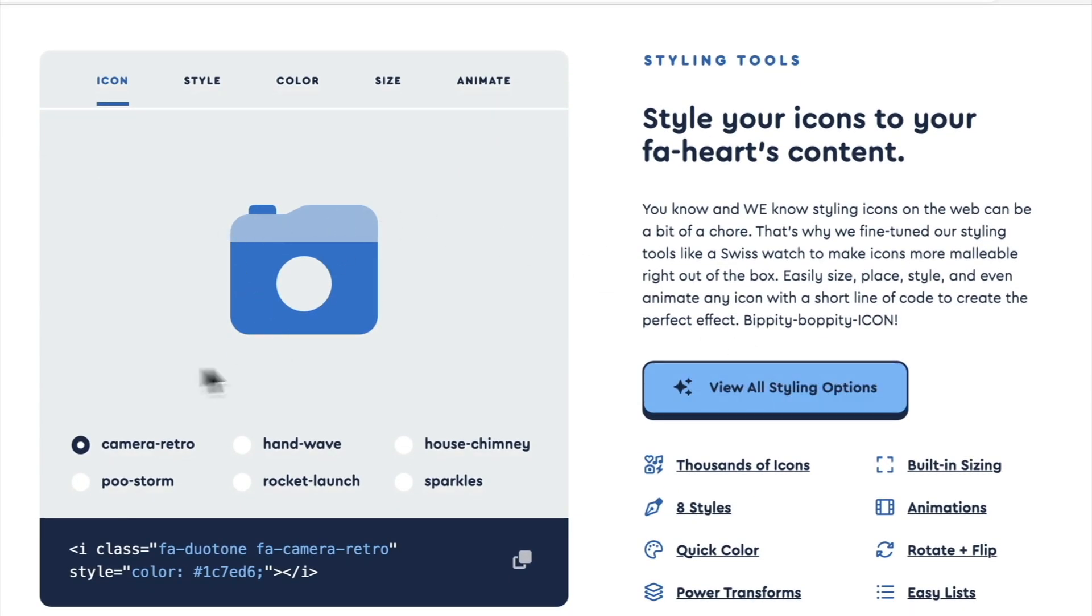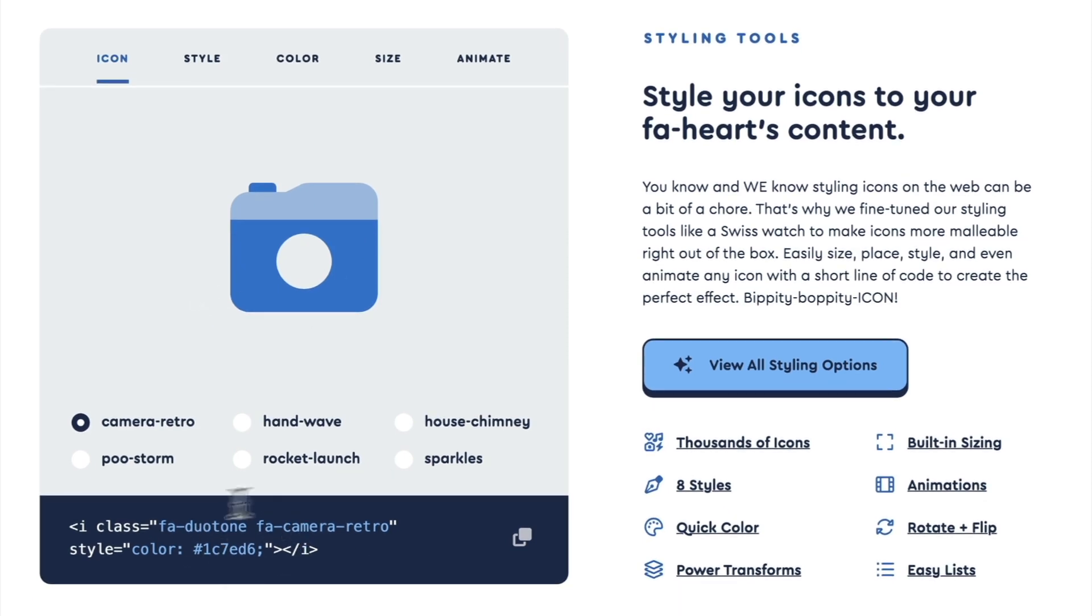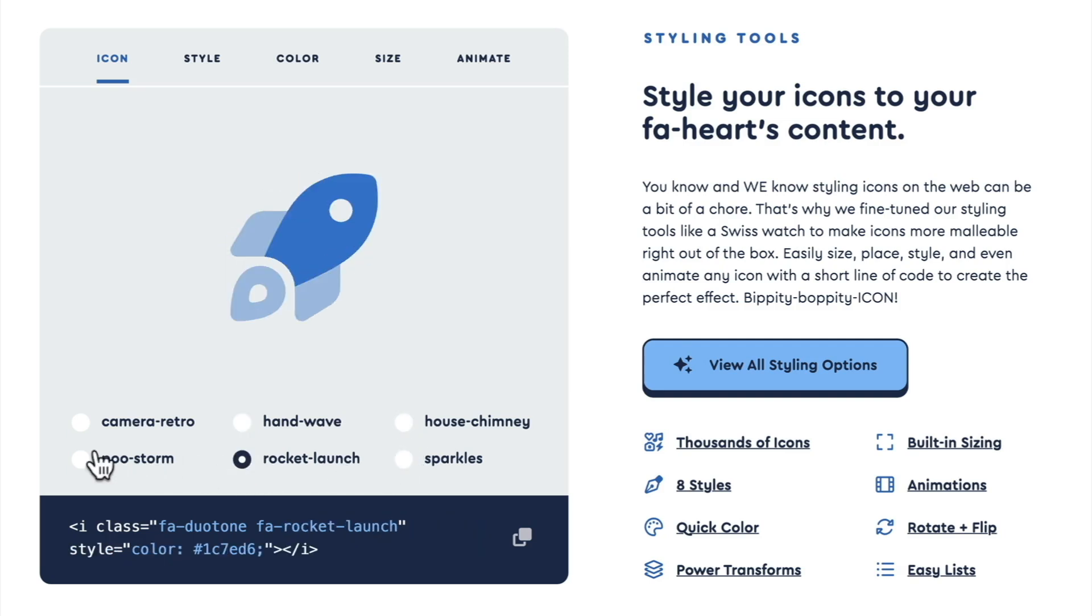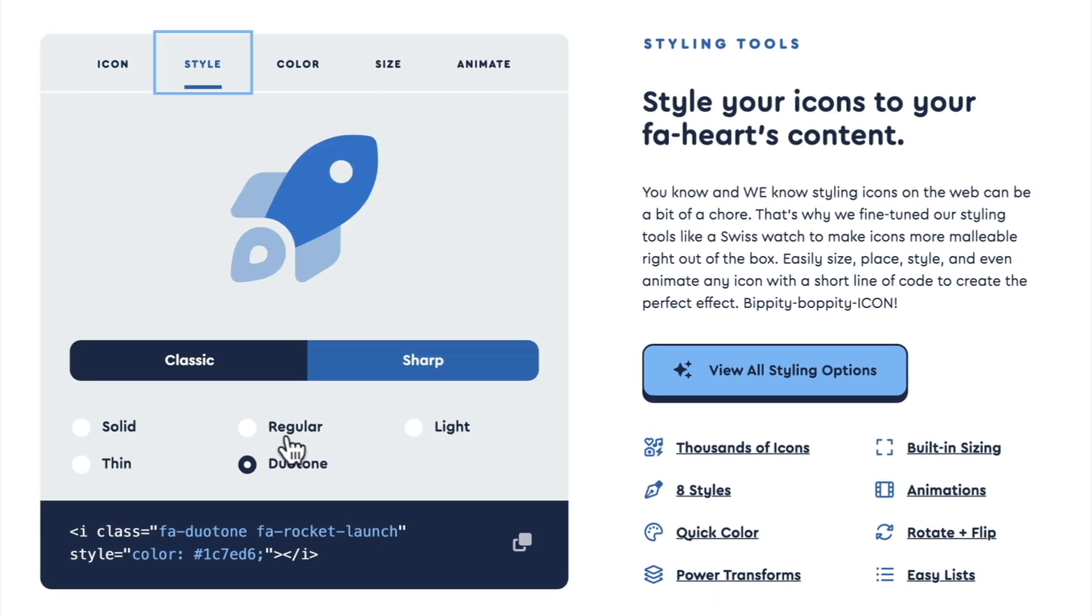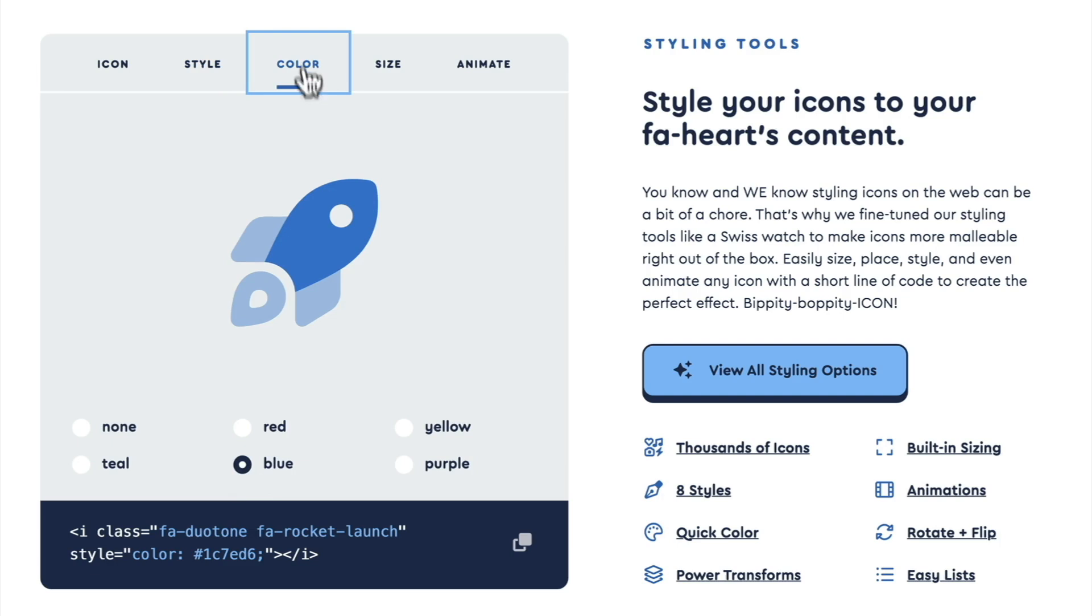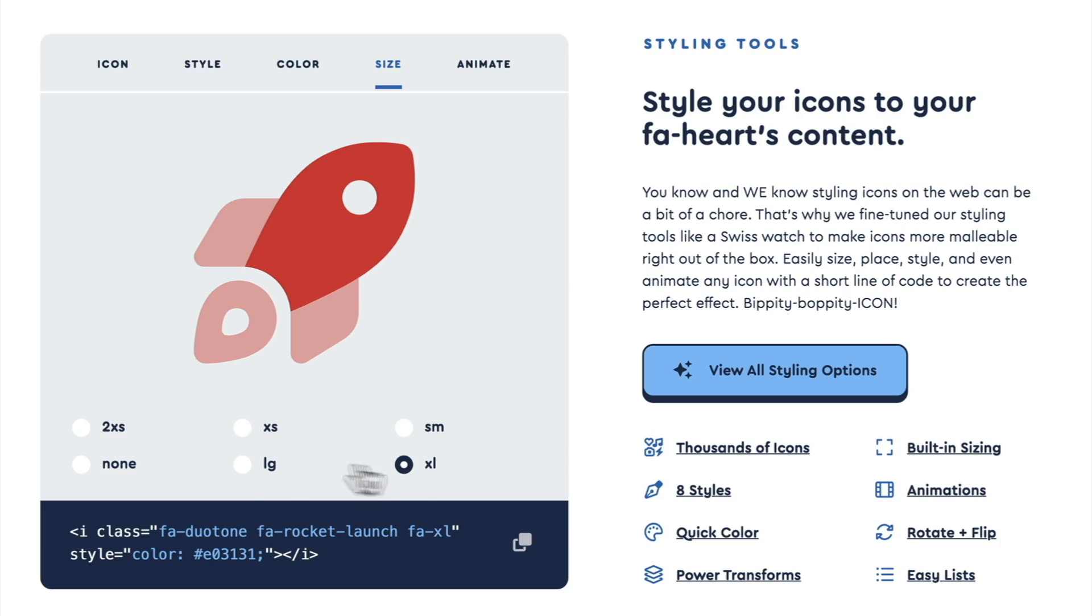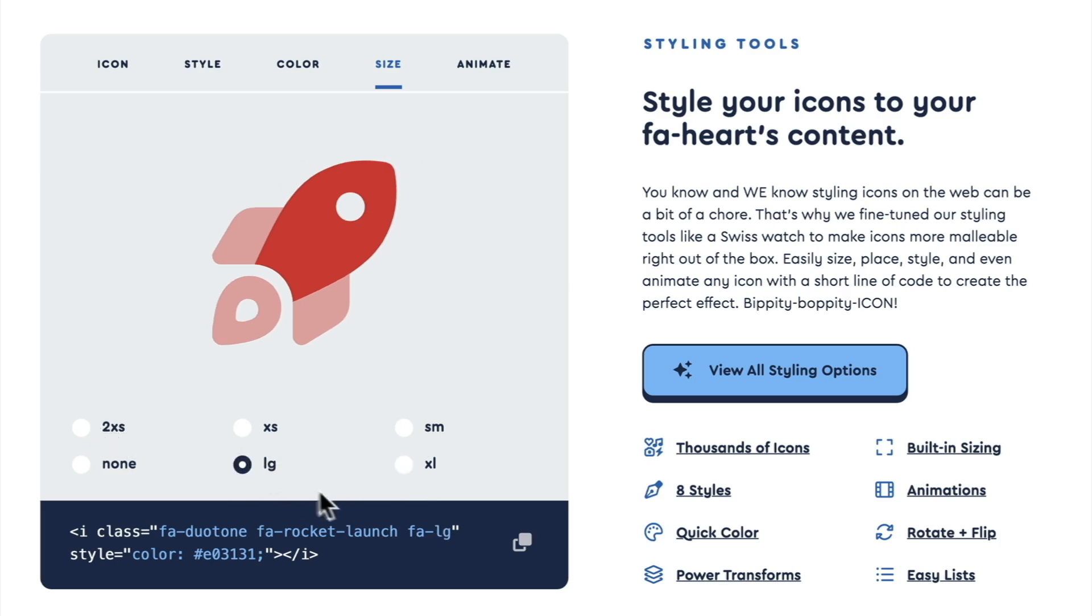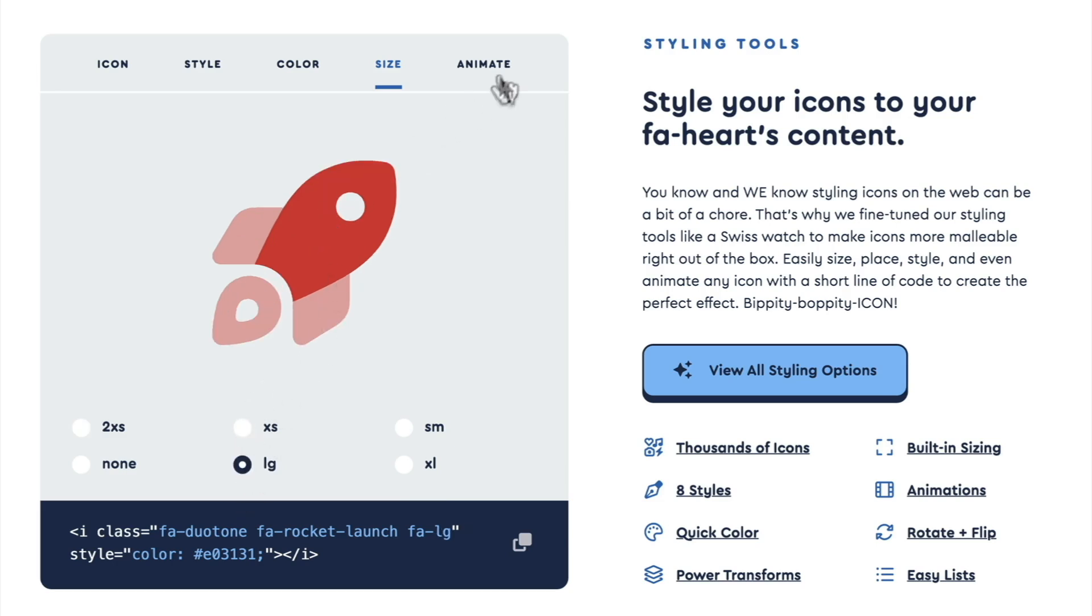So you can see that we have a duotone example, and you see that we have our code snippet down here. I can go ahead and change this. We have a lot of different options here. And let's say we want our rocket here, we can also change it to be regular or light or solid or thin. But we're going to stick with duotone. We can change the color to be red or purple, and you see our code changing down here. And we can even change the size.